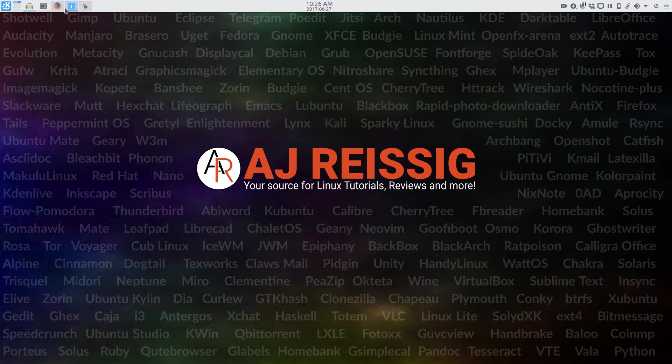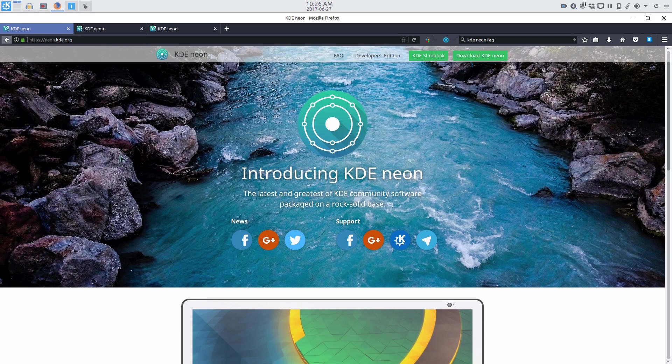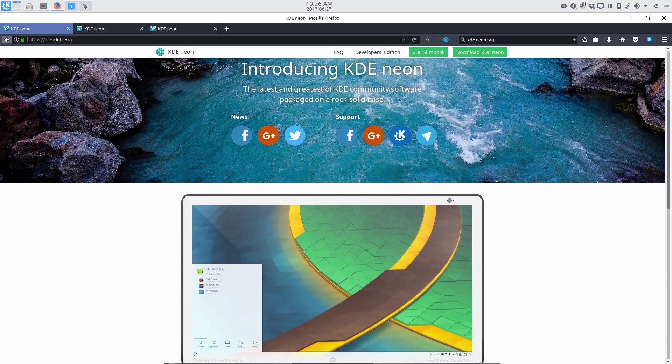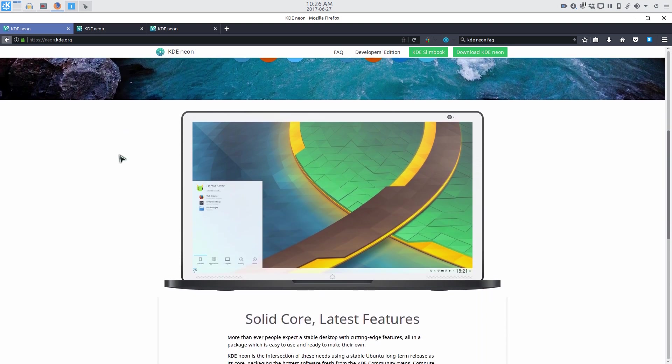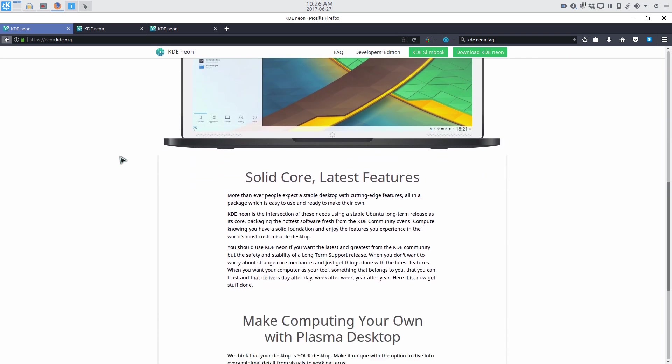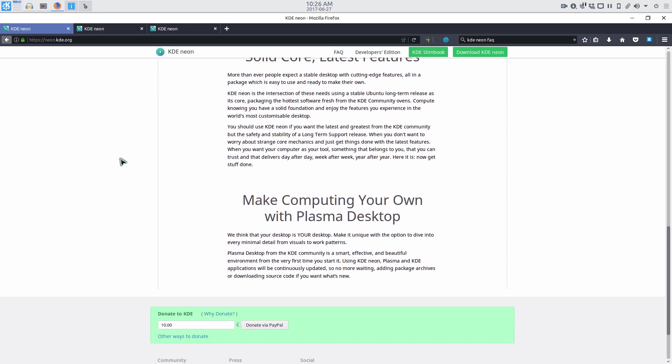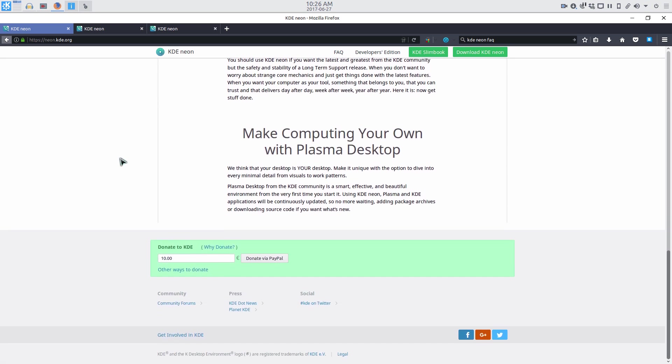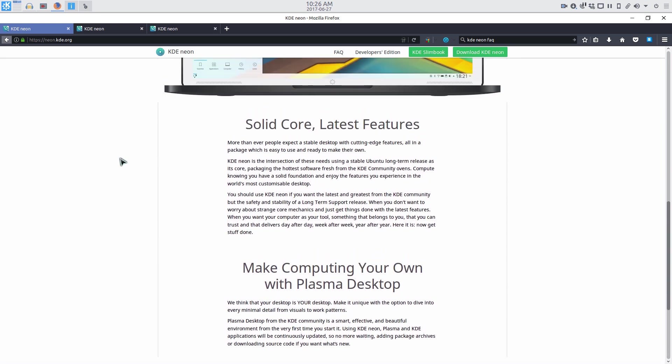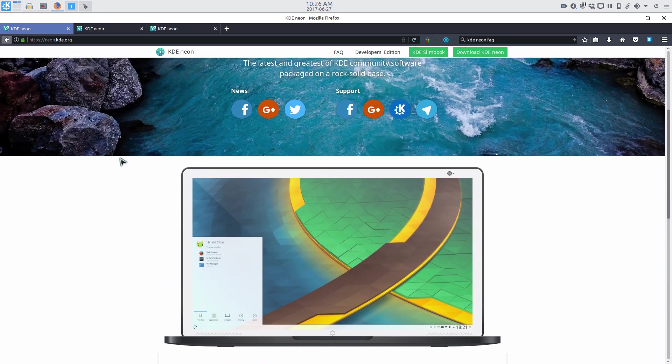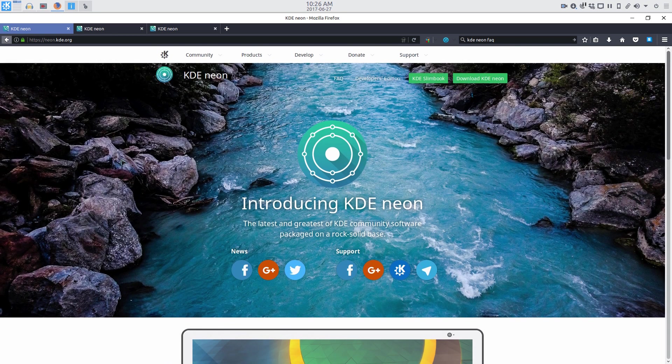Now for those of you who have not heard of it, this brings together a Ubuntu 16.04 LTS base with the latest KDE desktop and software. The idea here is to get the stability of that LTS core while at the same time still getting the latest KDE goodies.